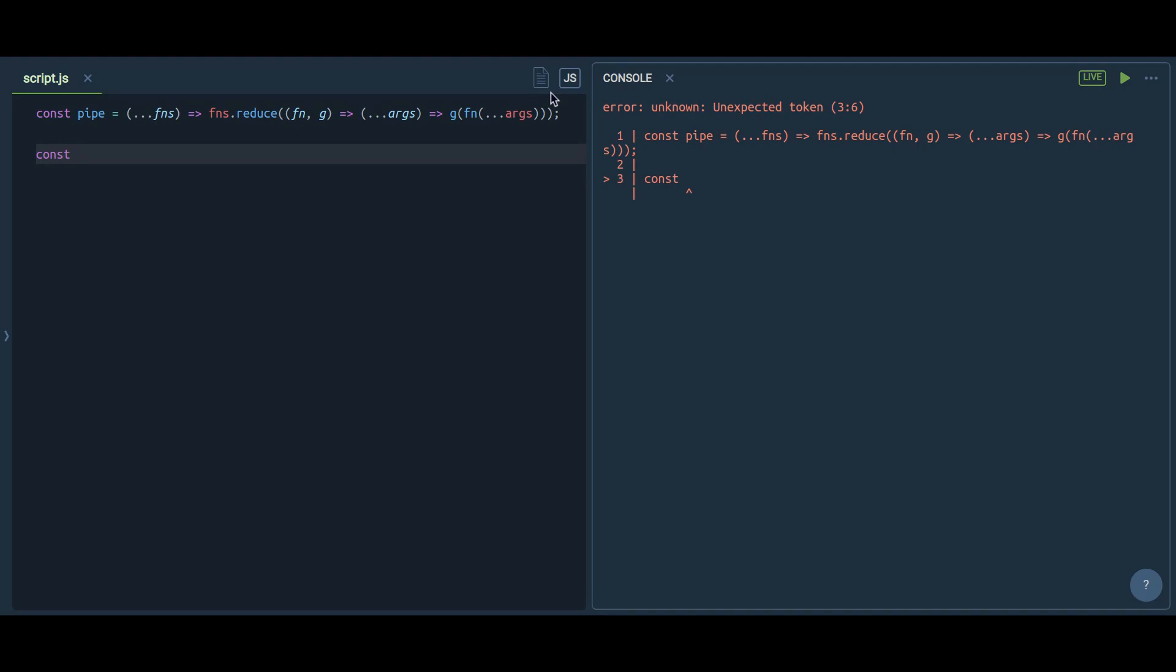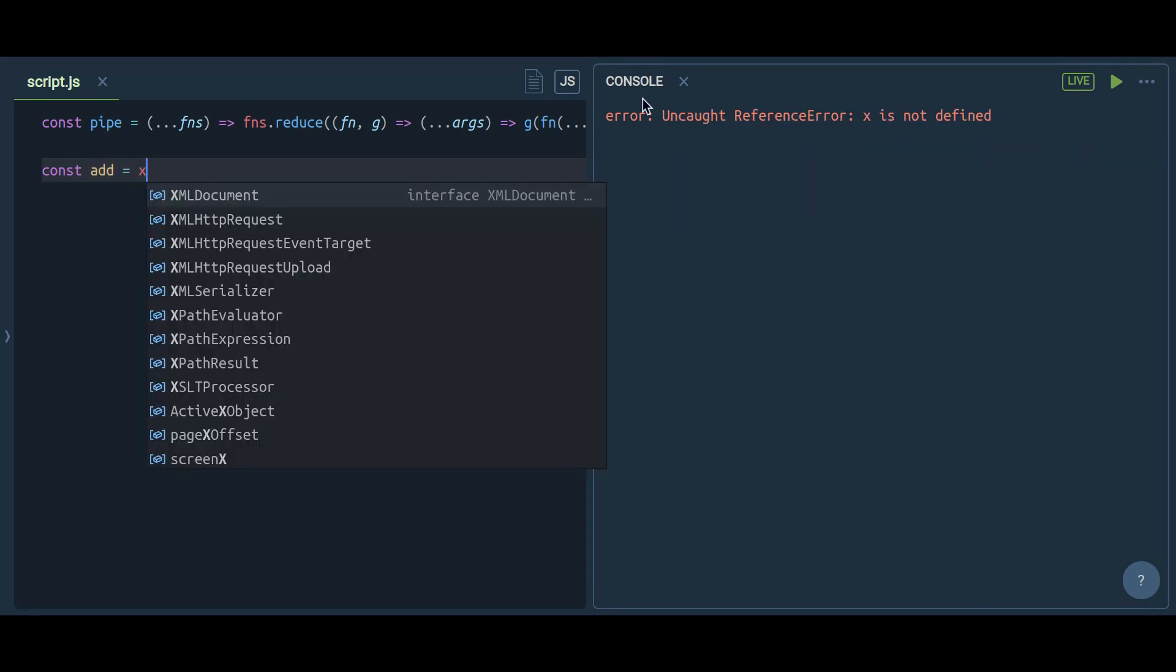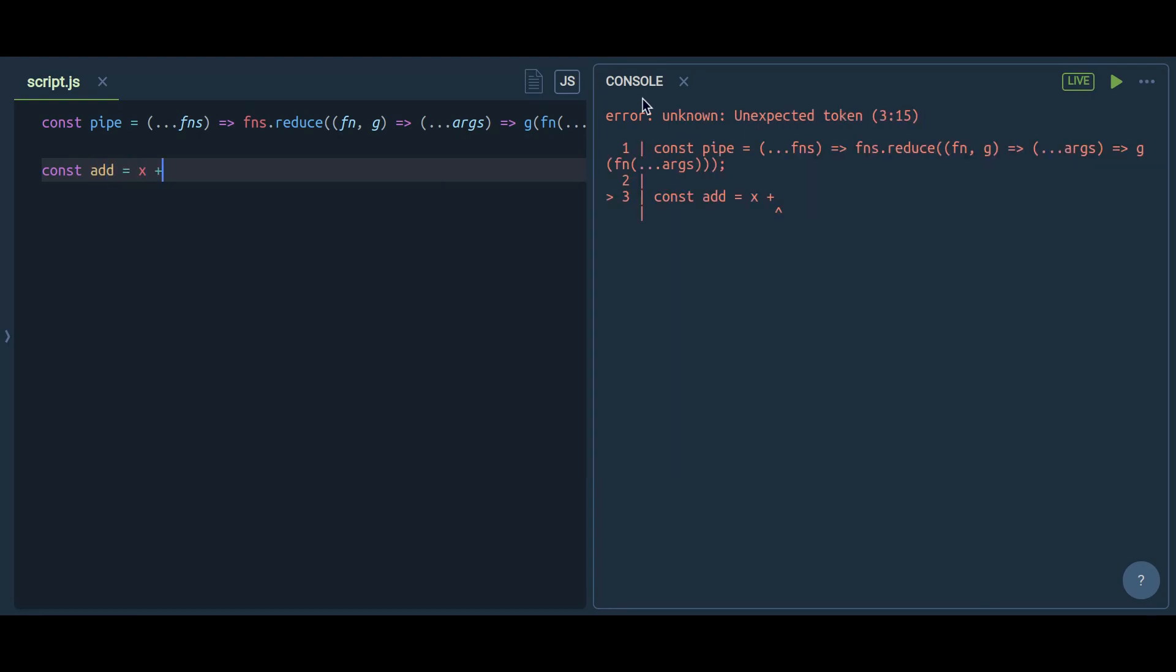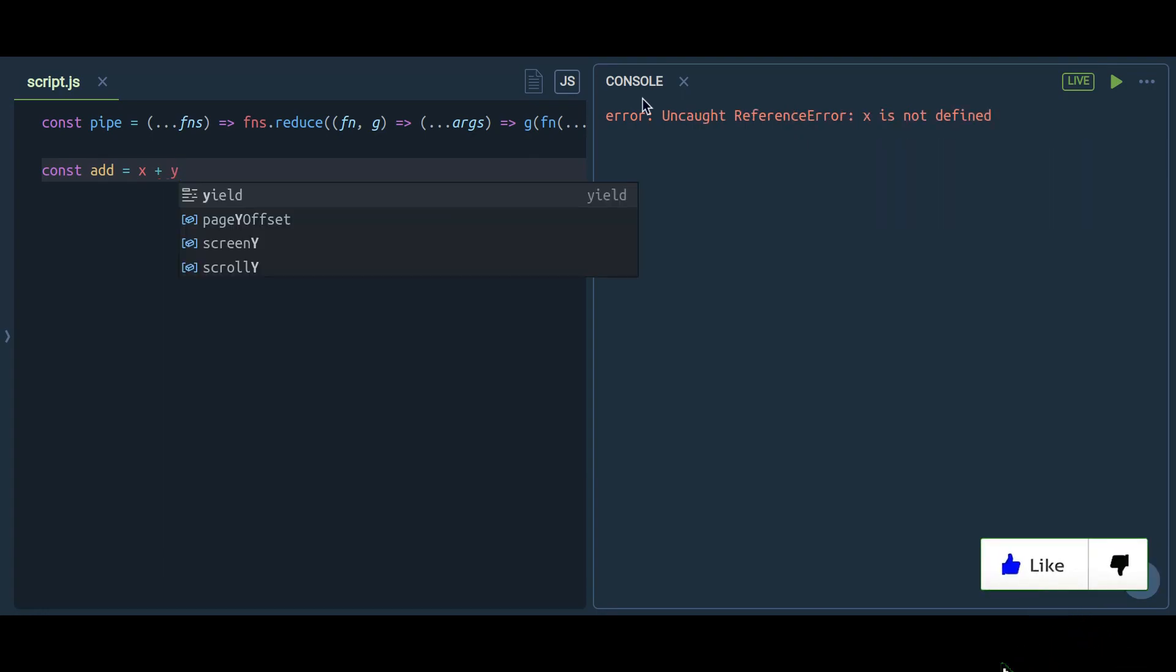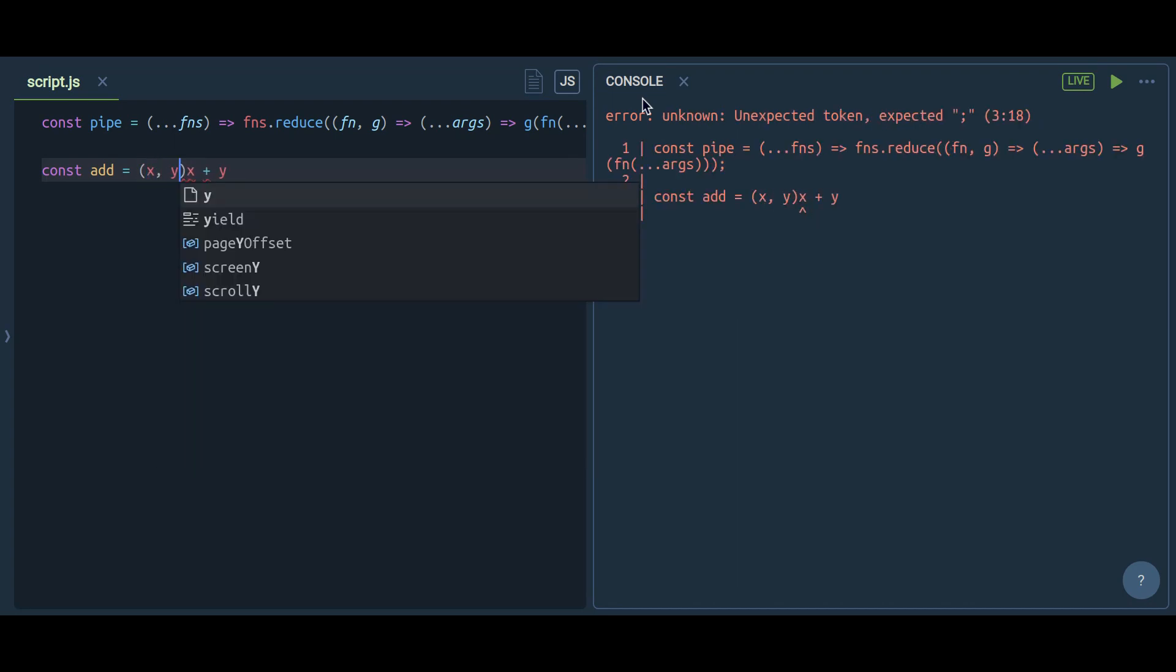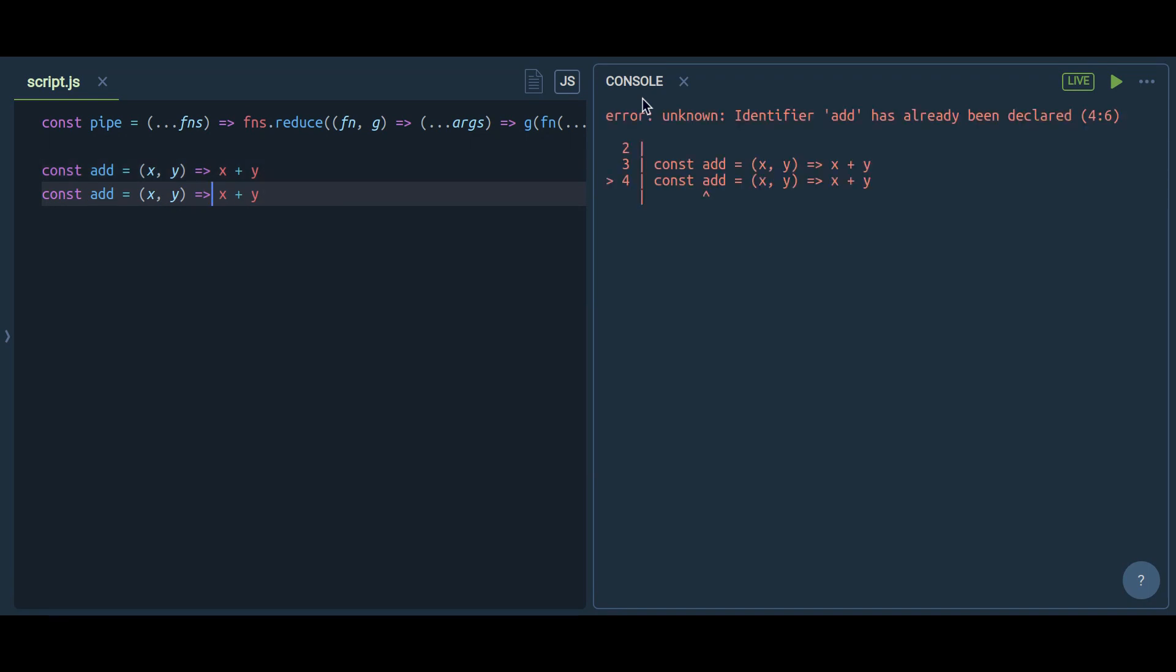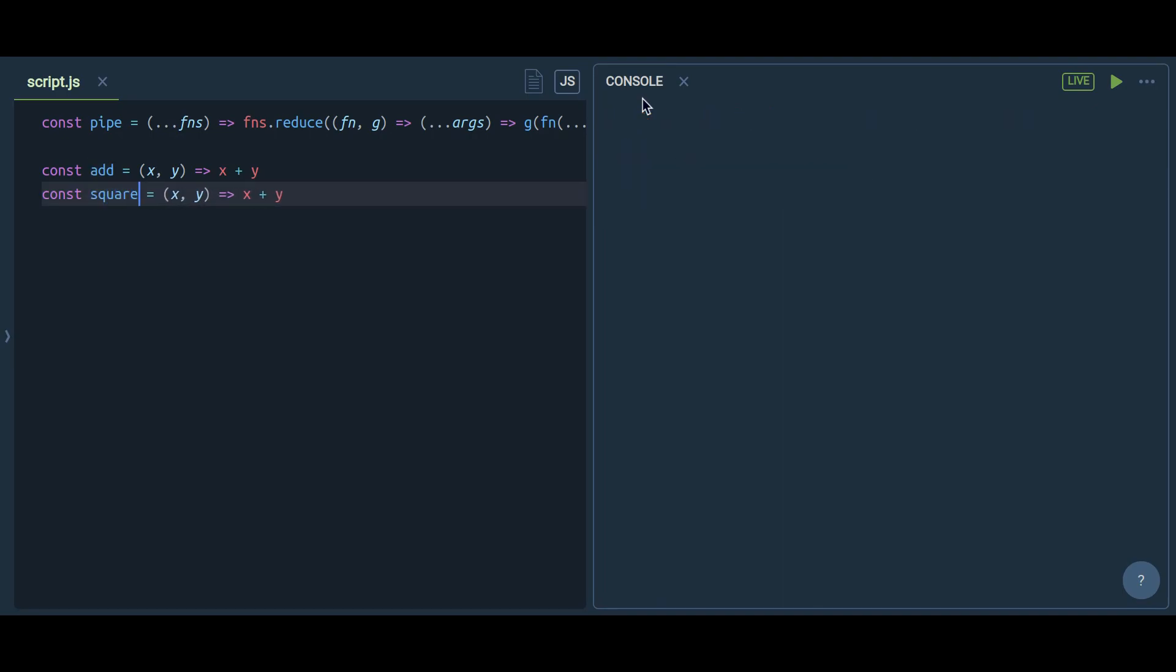Let's say we have three functions. Let me define those three functions now. One will be to add two numbers, another will be to square any number, and the third one will display any number in the console. These three functions will do these three things.